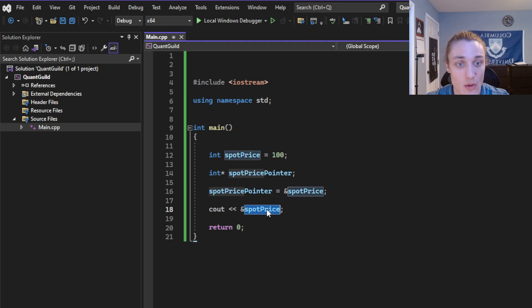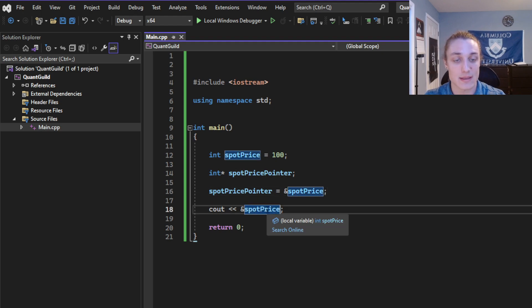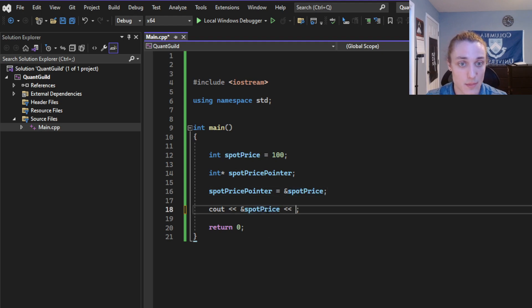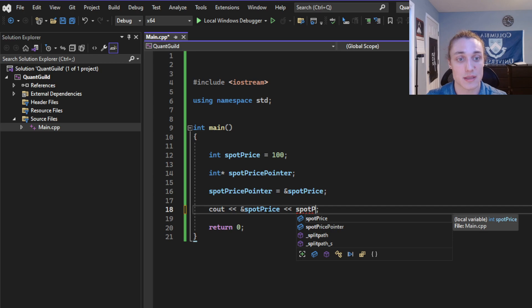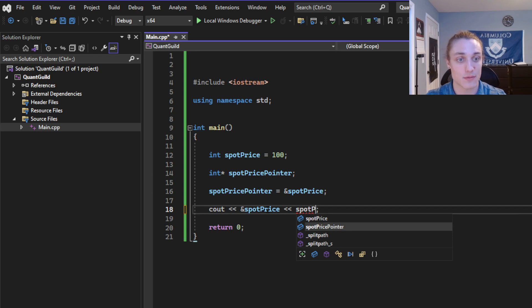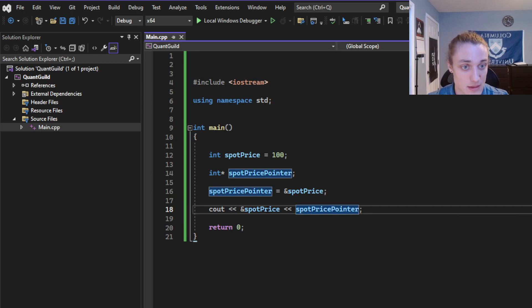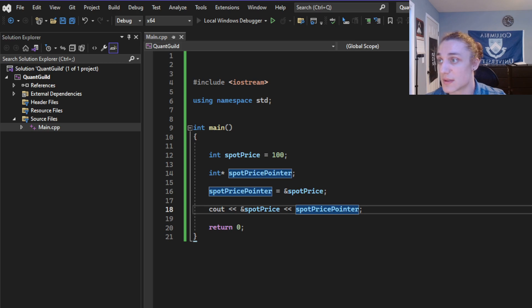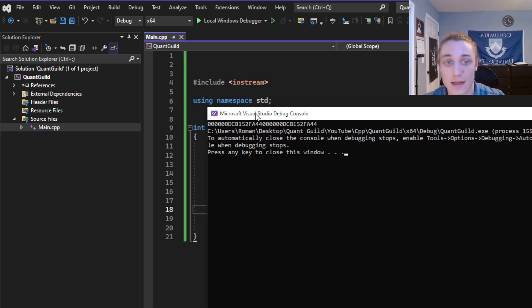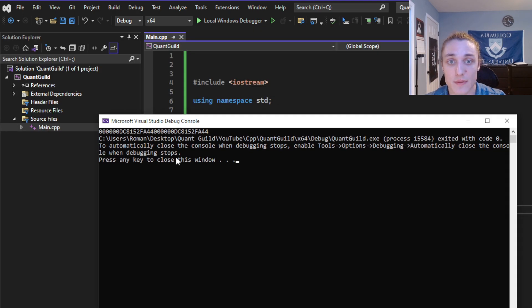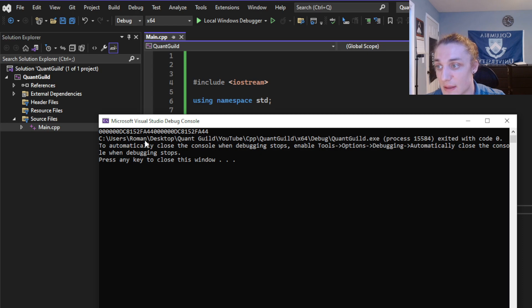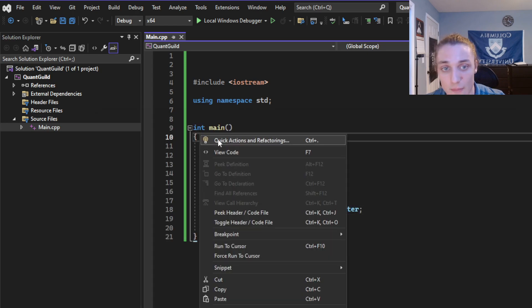And then now, if I print out in succession, both the memory address for the spot price and the memory address for the spot price pointer, you'll see that they are indeed the same value. We get the 4, 4, and then the 4, 4.